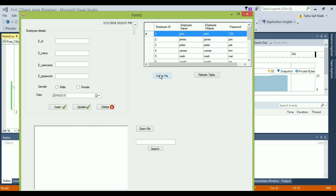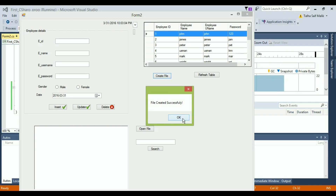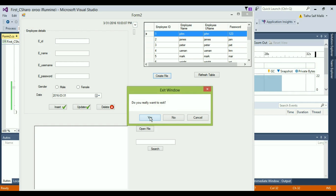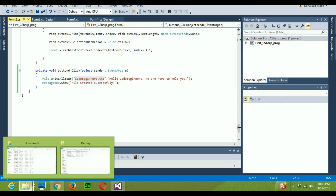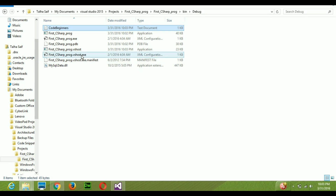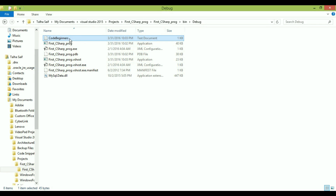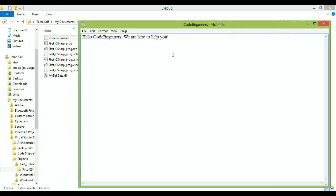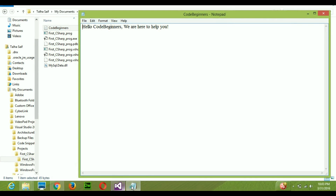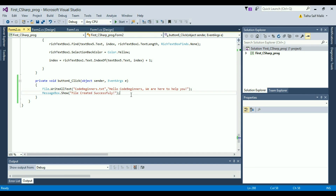I'll press Create File — it says 'File created successfully'. I'll close the app and go back to the debug folder. The file has been overwritten. When I open it, I can see 'Hello Code Beginners, we are here to help you.' I hope you got the concept. In upcoming videos I'll cover more file handling topics, so stay tuned. Thanks for watching and please subscribe!